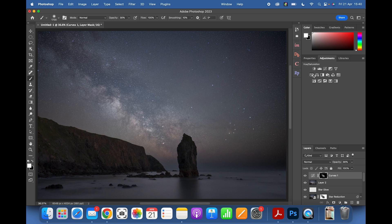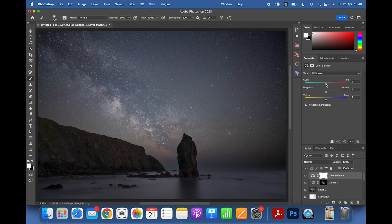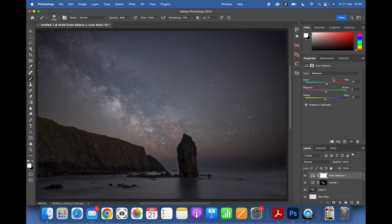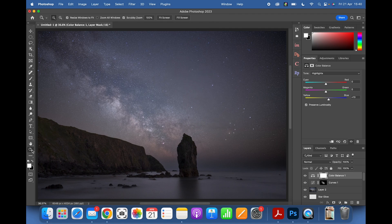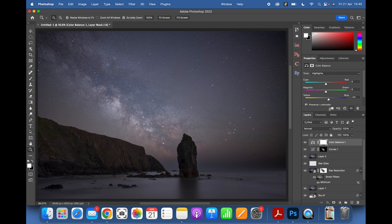For color correction I use a Color Balance layer. In the Midtones you can go for a warmer, redder look or towards the aquas — I generally stick to reds and yellows, bringing the midtones slightly towards yellow. In the Highlights I'd go for a blue or a slight magenta tone in the sky. Toggle it on and off to judge — this is very much personal preference.